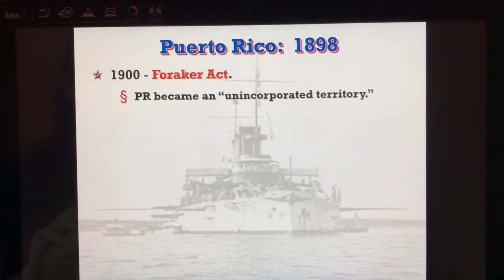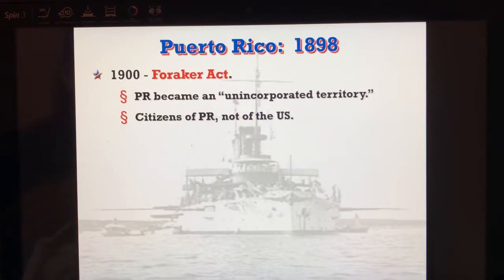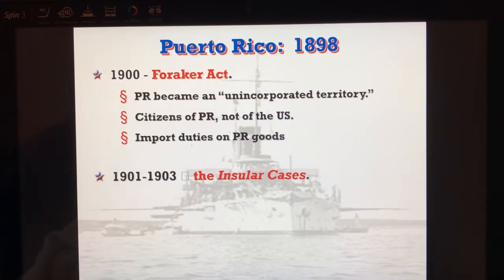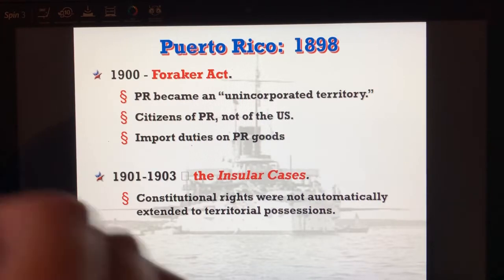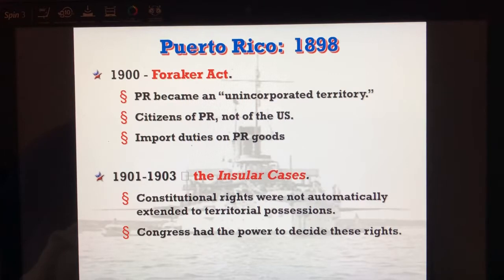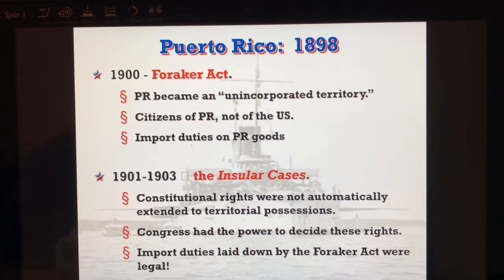Looking at Puerto Rico — a new acquisition — in the Foraker Act, Puerto Rico becomes an unincorporated territory. The people are citizens of Puerto Rico, not of the U.S. This leads to import duties being placed on their goods and cases going before the Supreme Court called the Insular Cases: if the U.S. controls a territory, do constitutional rights apply? The Supreme Court says it's not guaranteed — Congress, according to the Northwest Ordinance, has the power to decide if these territories get rights, since a territory could later become a state.